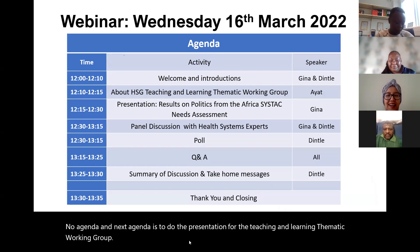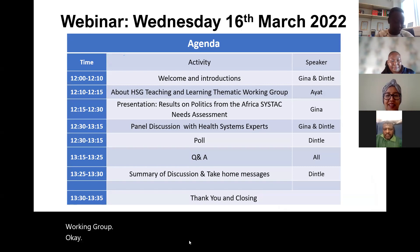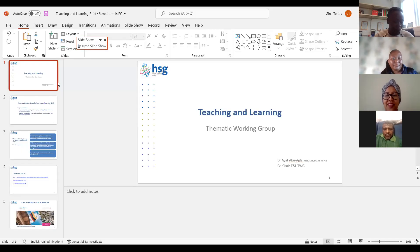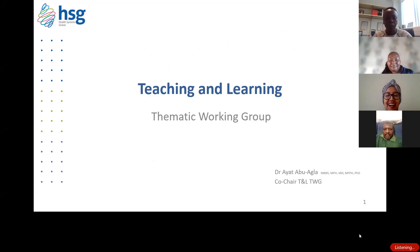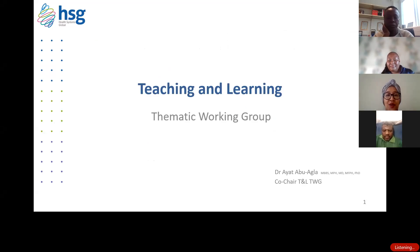My name is Ayatava Agla. I co-chair the Health Systems Global Thematic Working Group on Teaching and Learning. I'd like to give you a glimpse of what we do in the Thematic Working Group. The TWG is organized around ways to improve the teaching and learning of health policies and systems research.